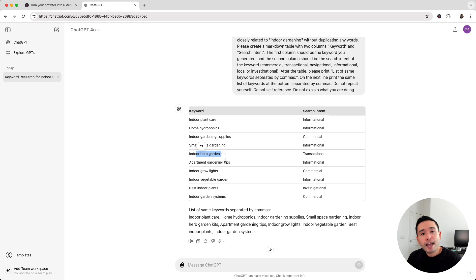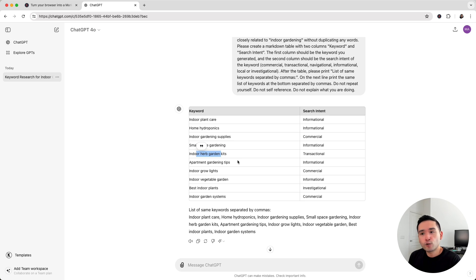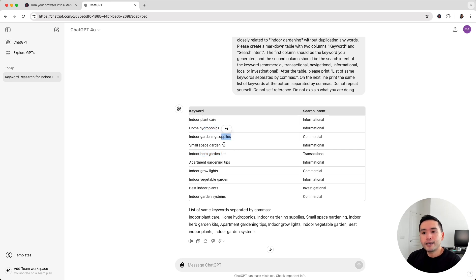So you'll essentially have tightly knit silos on your website with content all around, not just indoor gardening, but focused on hydroponics, supplies, kits, tips, and so forth.